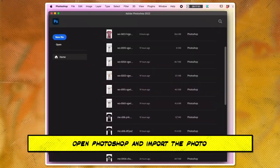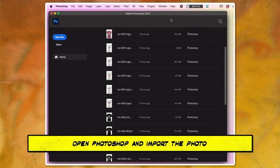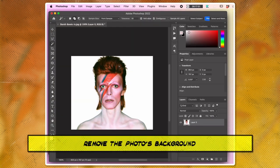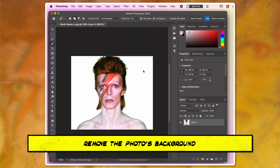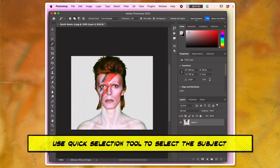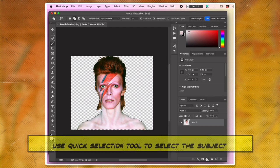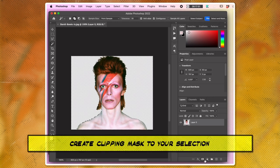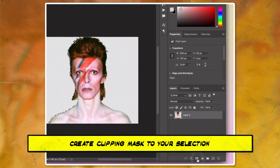Open Photoshop and import the photo you want to edit. Remove the photo's background using the selection tool of your choice and delete it. Use the Quick Selection tool to select the subject of your image, then create a clipping mask to your selection.